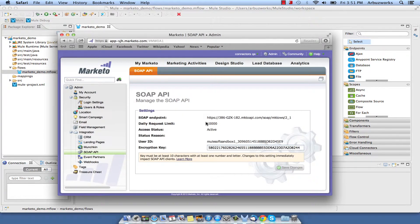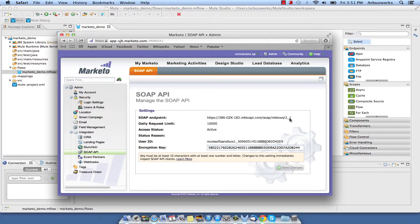Note three parameters: SOAP endpoint, user ID and encryption key.